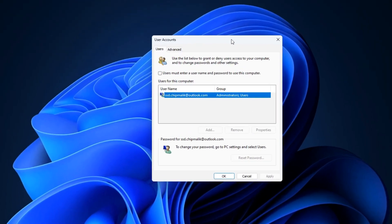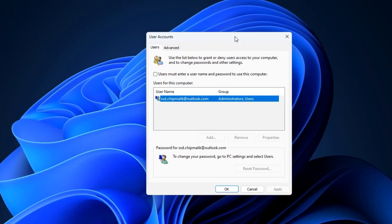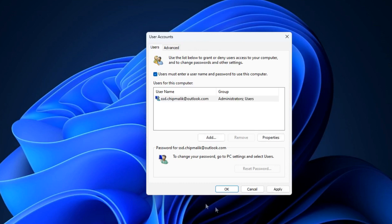To resume the password request on the lock screen, check the box here. Then click Apply. OK.